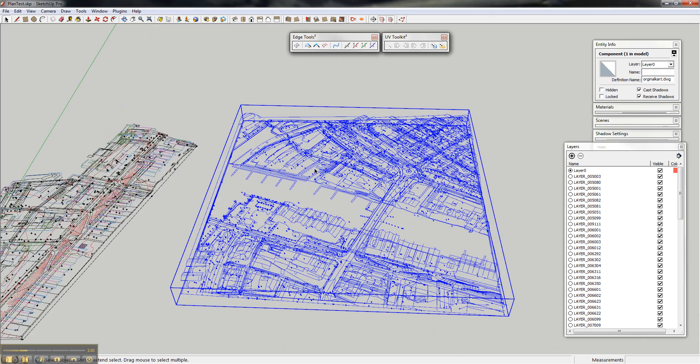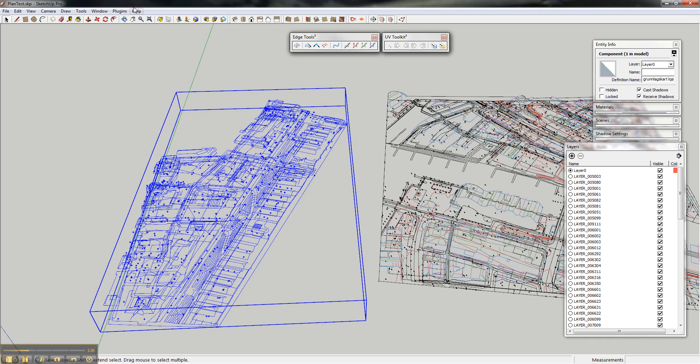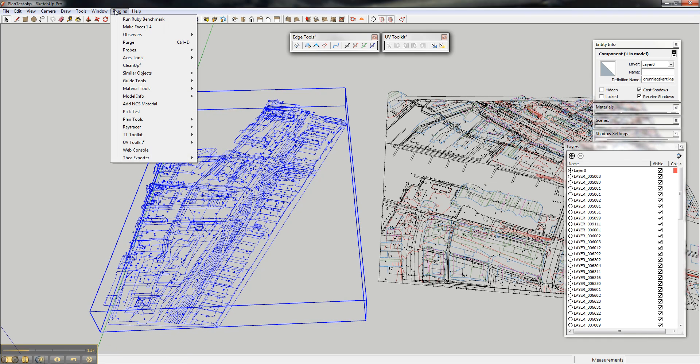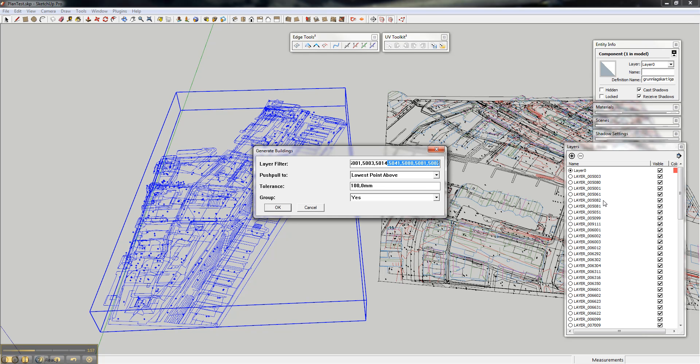You select the group or component which contains all the edges and generate buildings, which then gives you a filter. This filter extracts from the numbers for each layer. You don't have to put in the full name of the layer, just a part of it. For the type of plans I get, I always get the four-digit codes, and I always use them, and they're always the same.